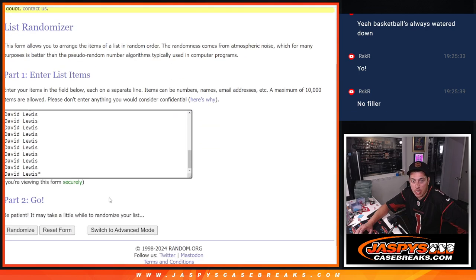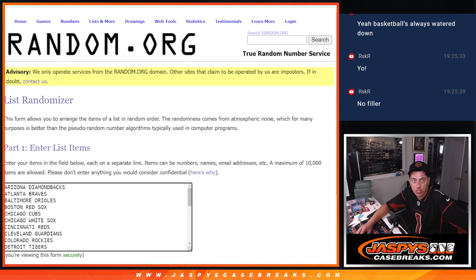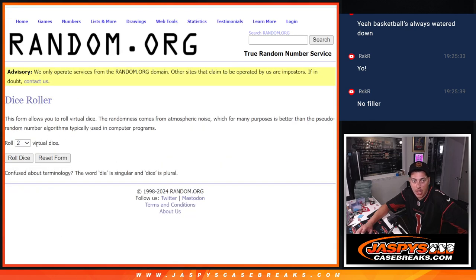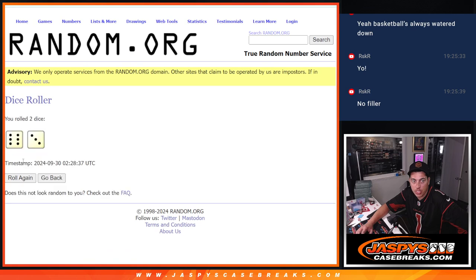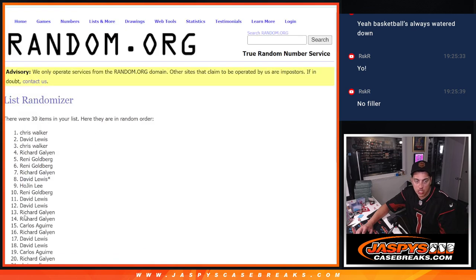I got all the names in here. Teams as well. Thank you to this group for making this one happen. Let's roll the dice. Six and a three. Nine times for names and teams.